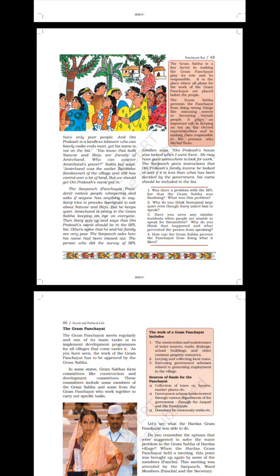The Sarpanch asks how his name had been missed out. The teacher who did the survey of BPL families says Om Prakash's house was locked when I went there — he may have gone somewhere to look for work. The Sarpanch gives instructions that Om Prakash's family income will be looked at, and if it is less than what has been decided by the government, his name should be included in the list. The Gram Sabha is a key factor in making the Gram Panchayat play its role and be responsible. It is a place where all plans for the work of the Gram Panchayat are placed before the people. The Gram Sabha prevents the Panchayat from doing wrong things like misusing money or favoring certain people. It plays an important role in keeping an eye on the elected representatives and making them responsible to the persons who elected them.